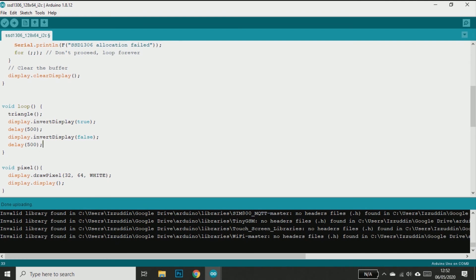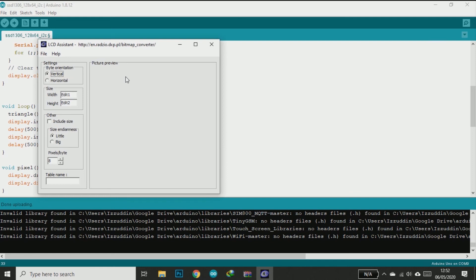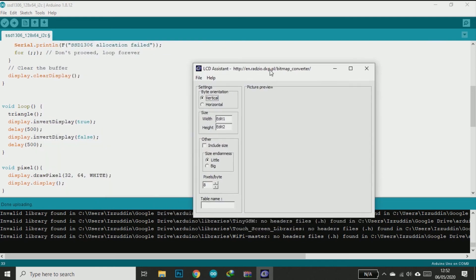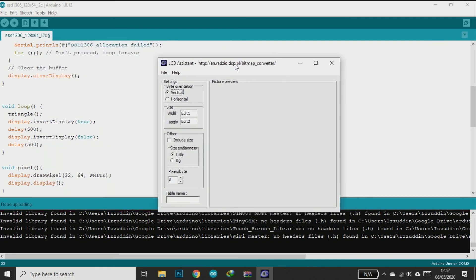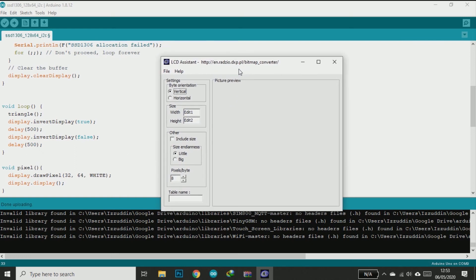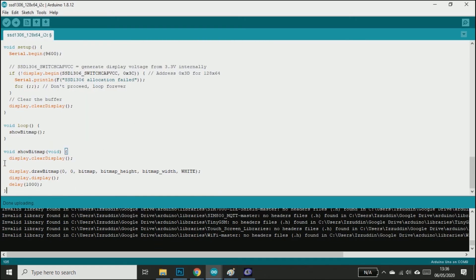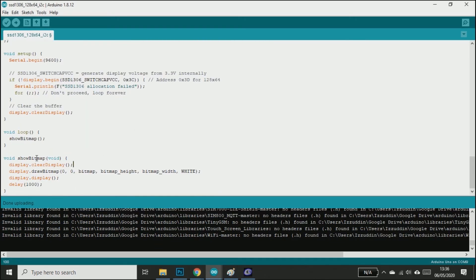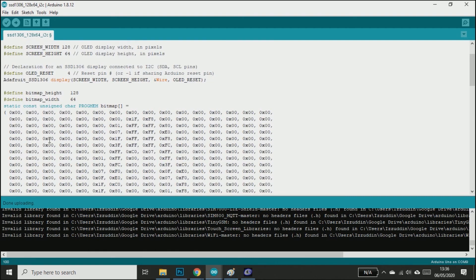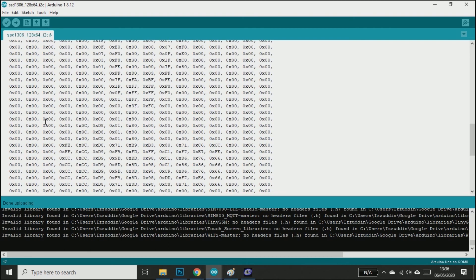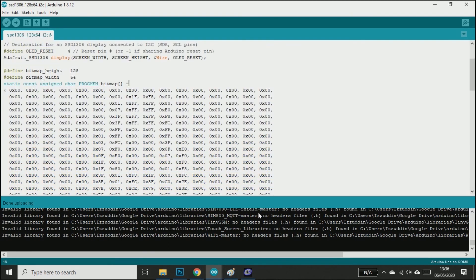Now we have done learning how to draw shapes. It's time to learn how to draw bitmap or display bitmap in this OLED display. To do this, you need a monochrome bitmap and a small software called LCD Assistant. LCD Assistant helps us convert the bitmap into an array. You can download this software in my blog, link in the description. Before we convert the bitmap, we can prepare the Arduino sketch first. You can copy this sketch from my blog. The sketch is used to display a bitmap.